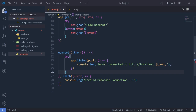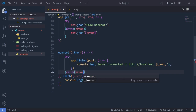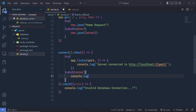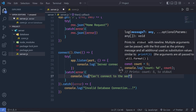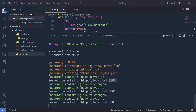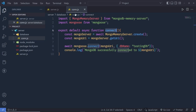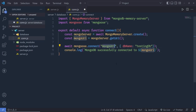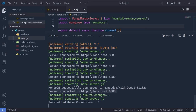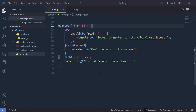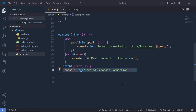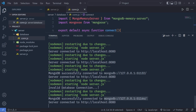Inside the then callback, wrap app.listen in a try/catch block. In the catch, log 'cannot connect to the server'. Save the changes. You'll see the MongoDB URL printed first, then the message 'server connected to http://localhost:8080'. If you specify an invalid MongoDB URL, you'll see 'invalid database connection' and no server will start.